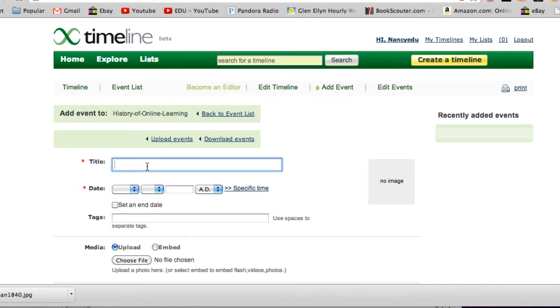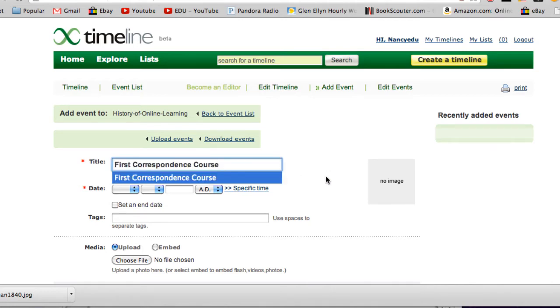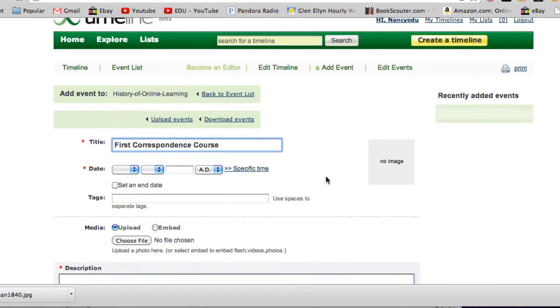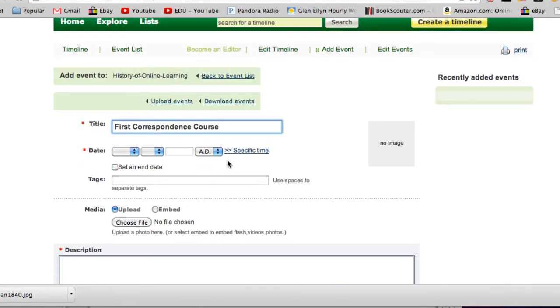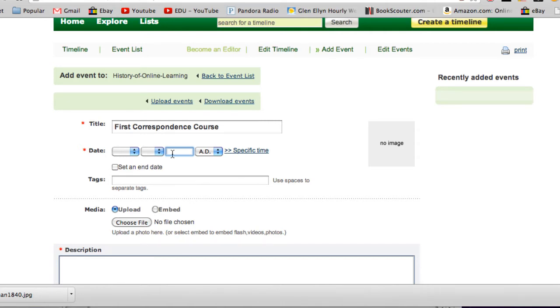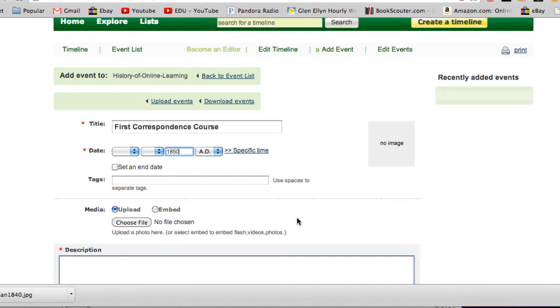First, add a title—so this is the First Correspondence Course. Then you'll add a date. If you know the exact date, that would be wonderful. If you only know the year, that will be fine, which is all I know, so I'm going to put in 1850.